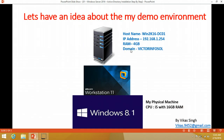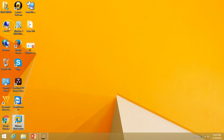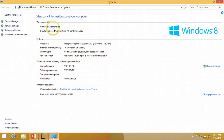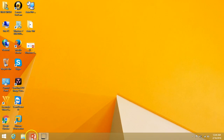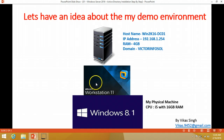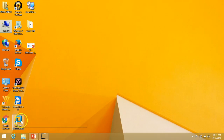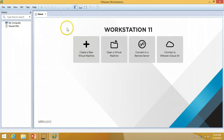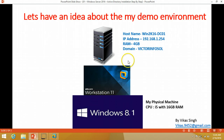In my demo environment I have my physical machine with 16 GB RAM, an i5 machine. I have installed Windows 8.1 Enterprise on this physical machine, and I have installed VMware Workstation 11 on this machine. Under VMware Workstation 11 on my physical machine I am going to create one virtual machine.